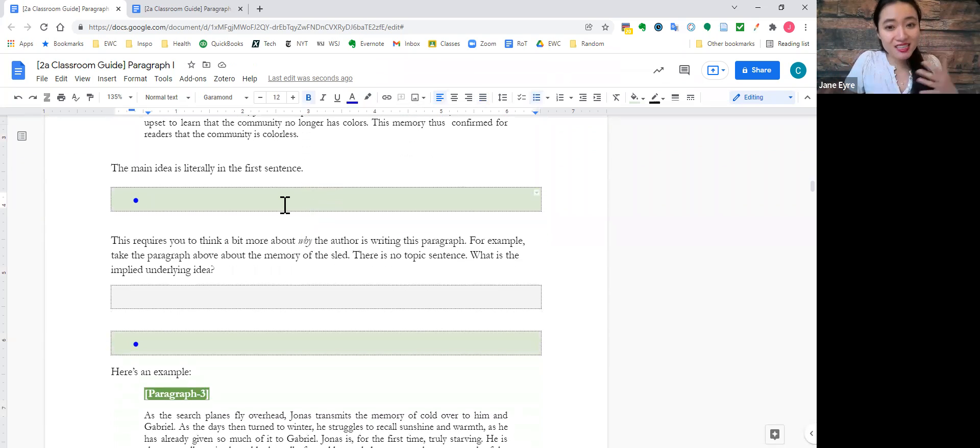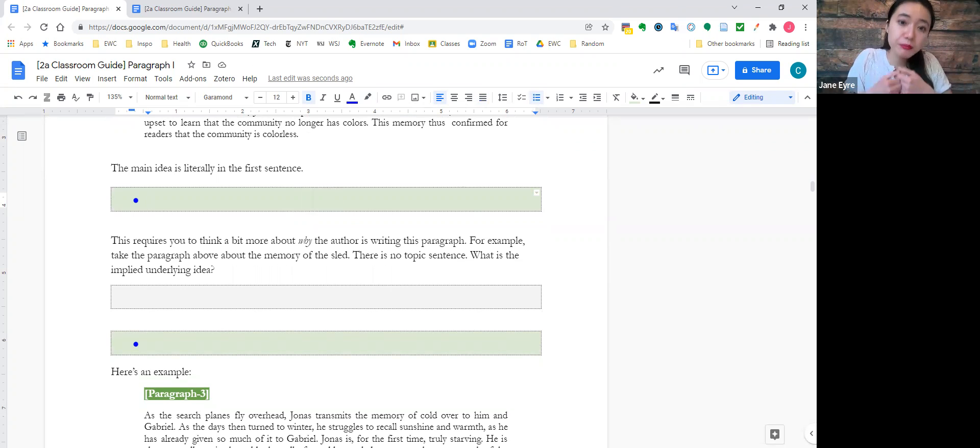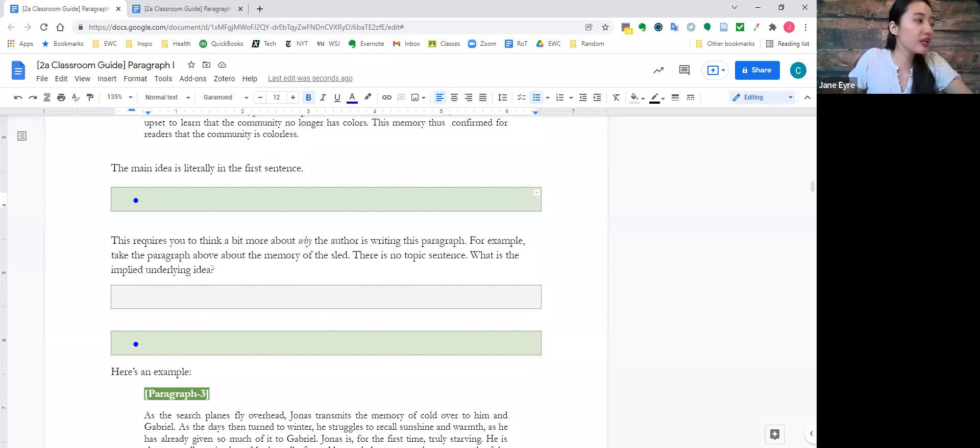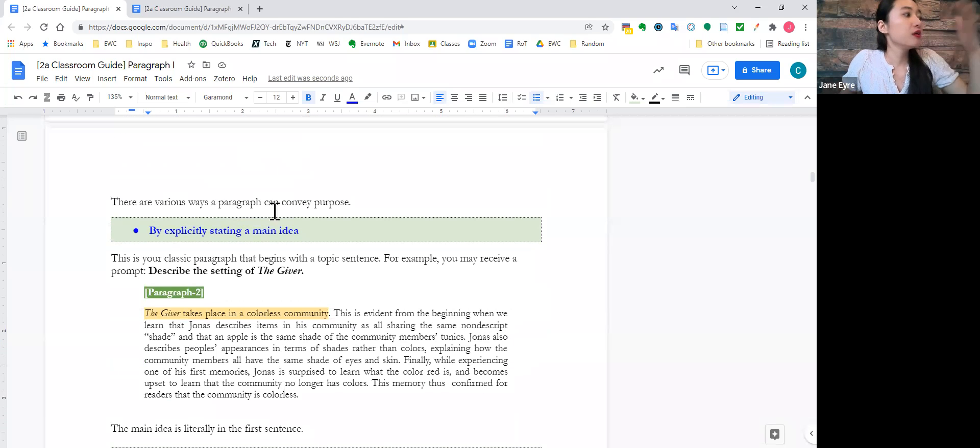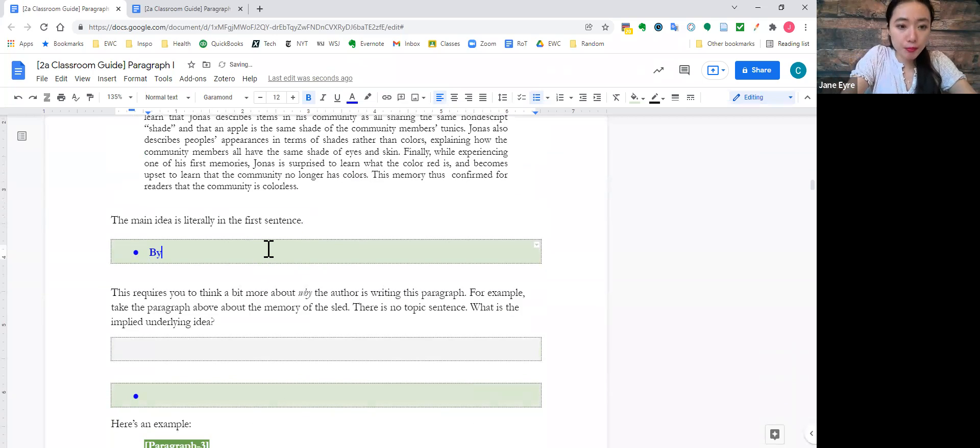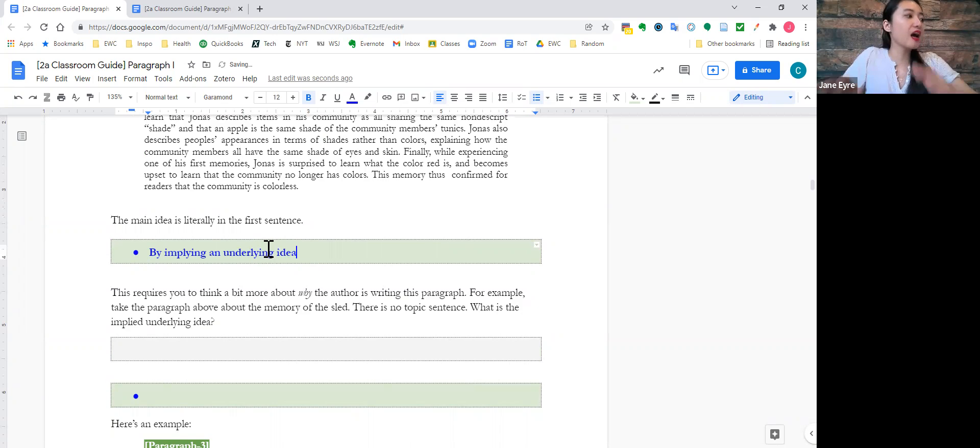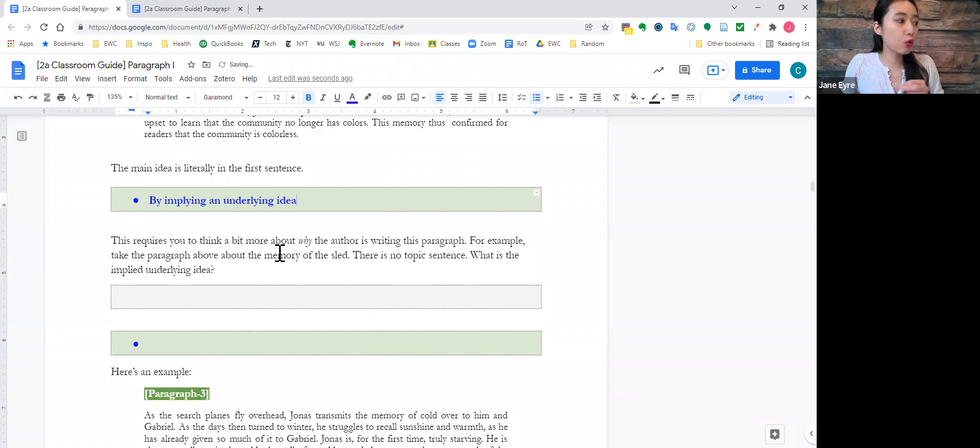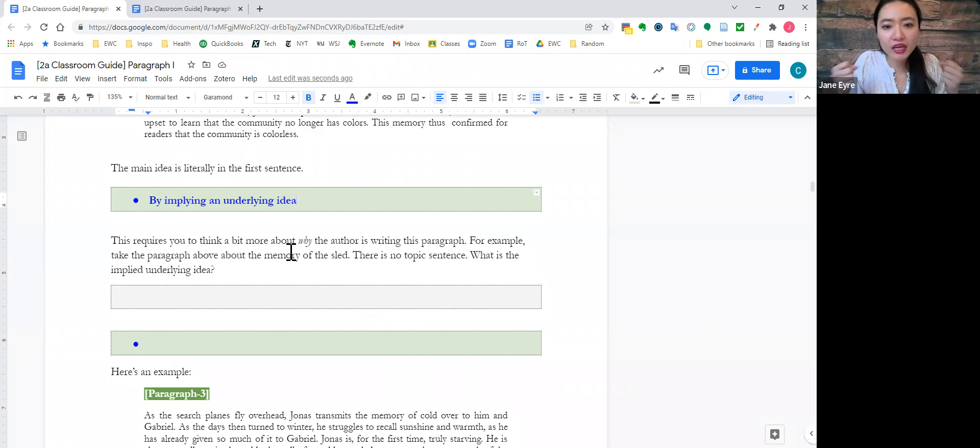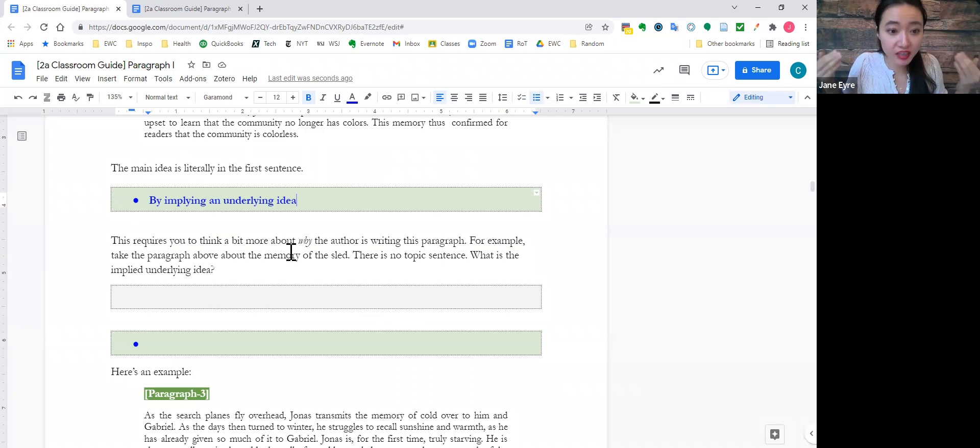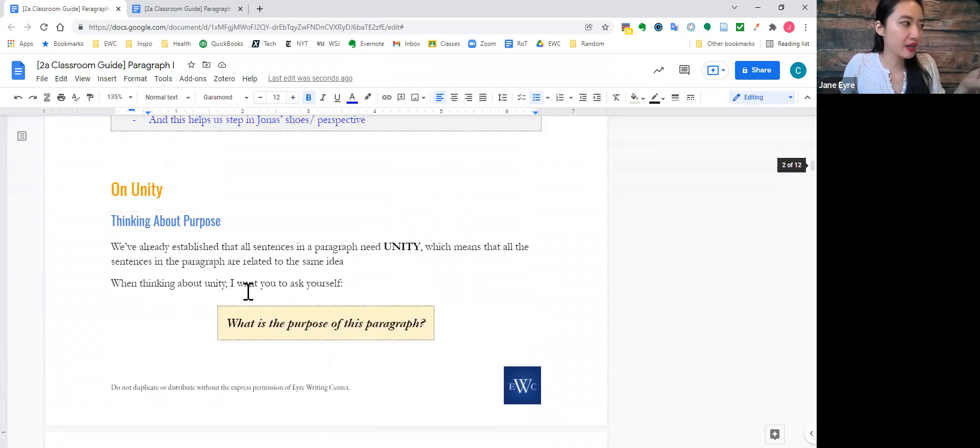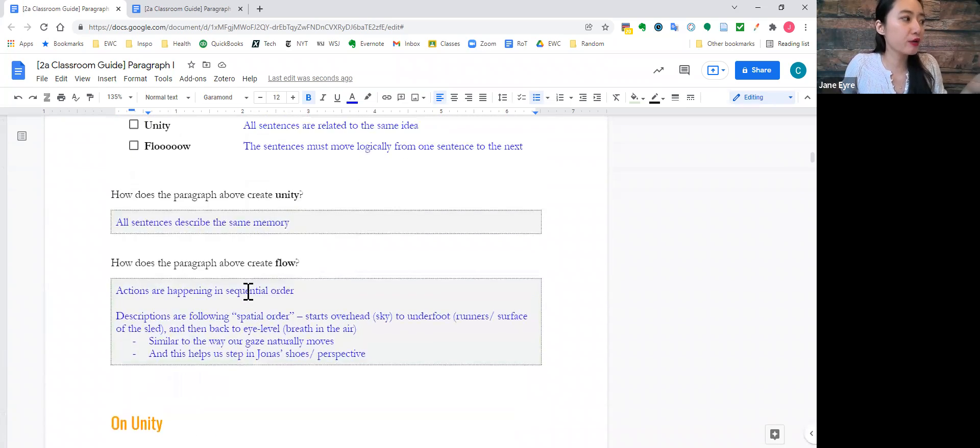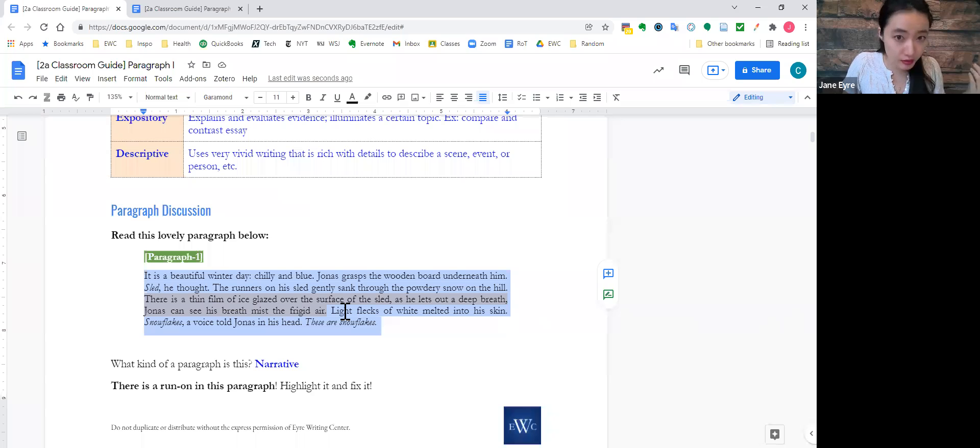Now, it doesn't have to be that explicit. You can also imply an underlying idea. So, a paragraph can convey purpose by implying an underlying idea. So, this requires you to think a bit more about why. Why is the author writing this paragraph without a topic sentence? So, let us go back to paragraph one, actually. This paragraph here.